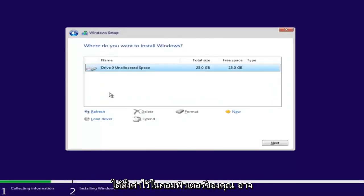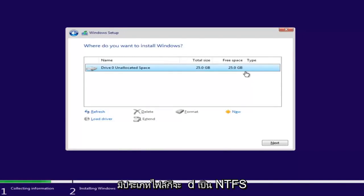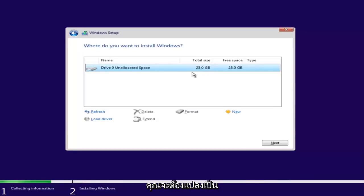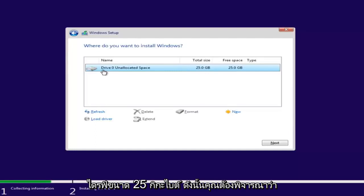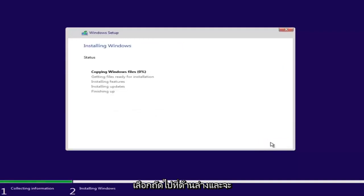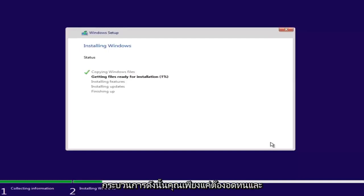Depending on how many partitions you have set up, there might be multiple drives listed here. Select the one that is most likely going to be the largest — that will be your main hard drive. Some people have backup drives or partitions. If there was a file type, it would be NTFS or something along those lines. Keep in mind, if it's showing a drive size in megabytes, you'll need to convert to gigabytes — 1024 megabytes equals 1 gigabyte. Select your drive, then click Next. This will begin the Windows installation process, which will take a couple of moments as it installs Windows and updates. So just be patient.